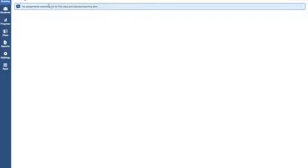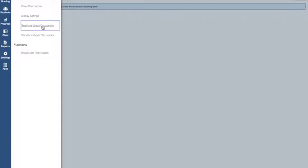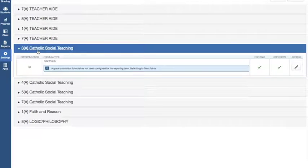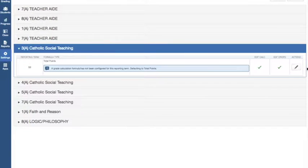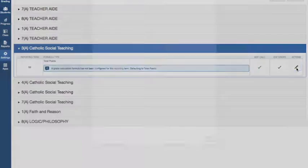I don't have any assignments yet. I'm going to go to Settings, Traditional Grade Calculations. This is the class that I chose. Click Actions.